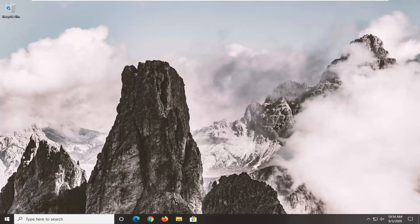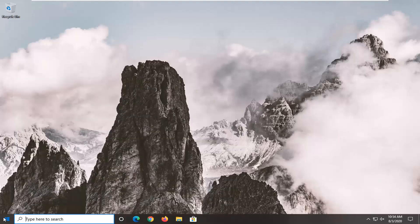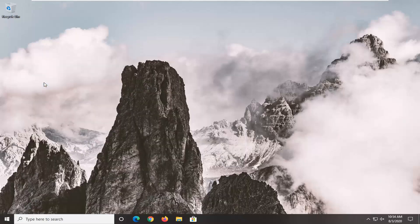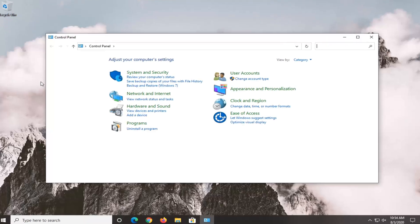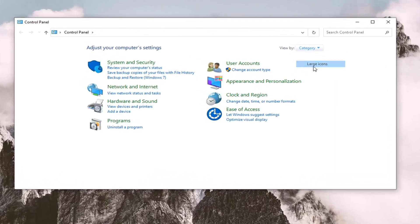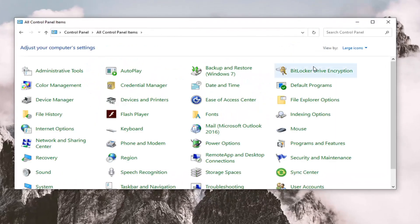We're going to start by opening up the Start menu and type in Control Panel. Best match should be Control Panel listed directly above Apps, so go ahead and left click on that. Set your view by to Large Icons.